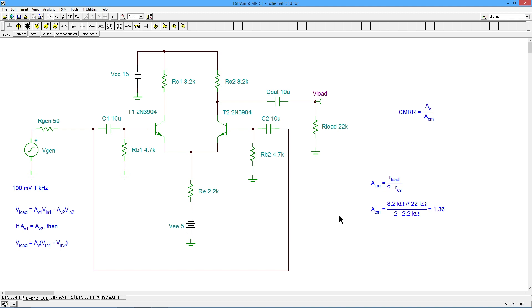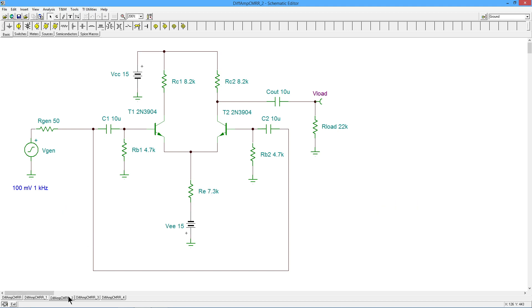How do we make this better? Well, the obvious answer is increase the value of RE. Well, in order to do that and maintain that same current, we're going to have to crank up the value of the negative power supply. So we can do that. So here I've jumped up the power supply from 5 to 15 volts, and we've increased RE up to 7.3k. Now without going through all the calculations, we should see an improvement, an improvement of a factor of 3 and change, whatever, from 2.2k to 7.3k.